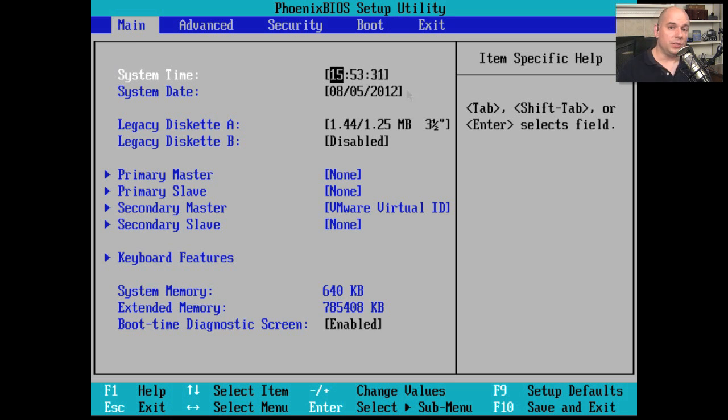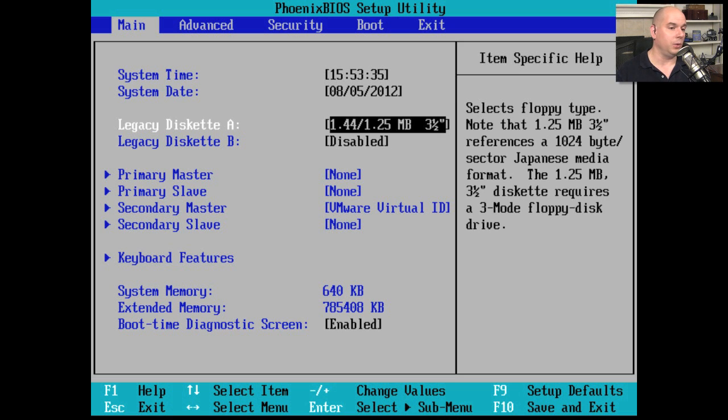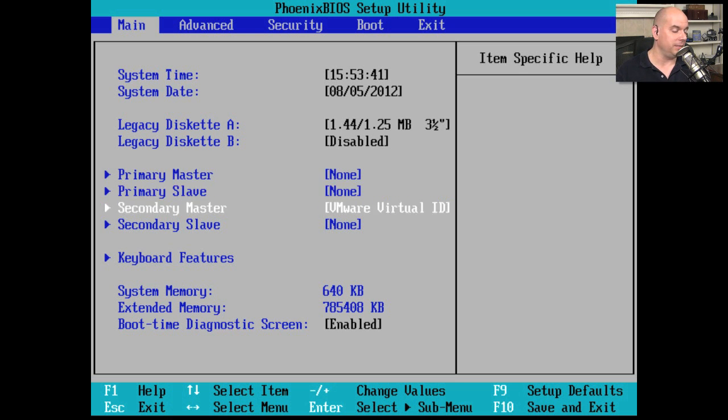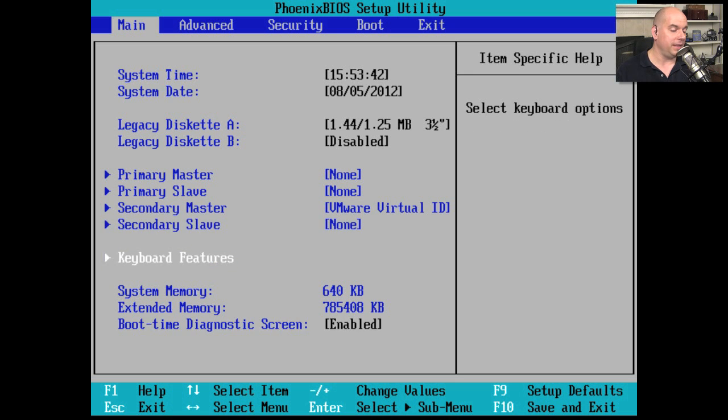You'll also see information in the BIOS about the hardware of your computer. You can see what legacy floppy disks might be here, information about the hard drives that are in this system, and maybe even the keyboard features that are in here.